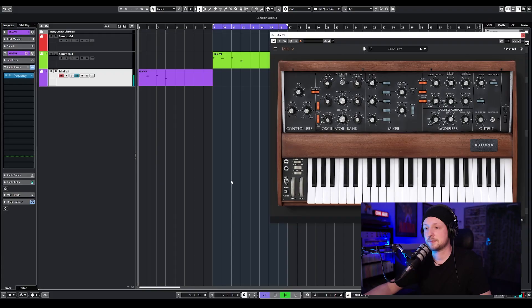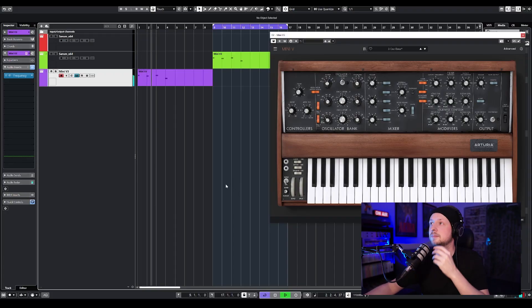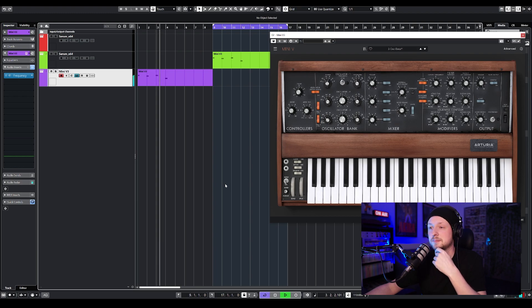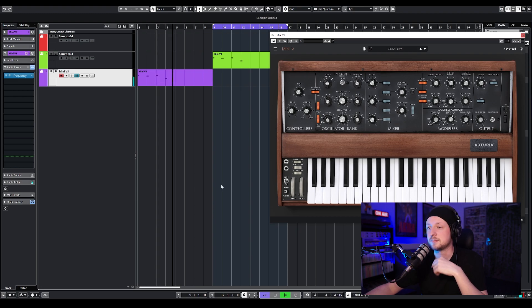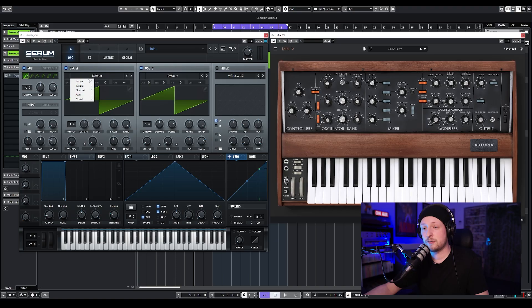Let's have a look at the Moog sound we're going to try to recreate today. This sound has everything we like about the Moog — the fatness, a lot of resonance. So for the first oscillator, I'm going to take the basic Mini waveform.